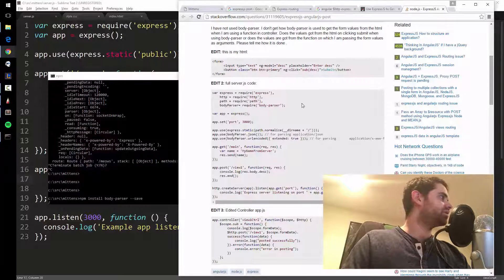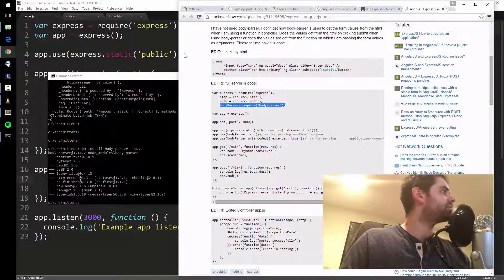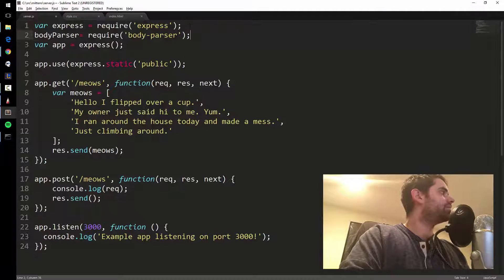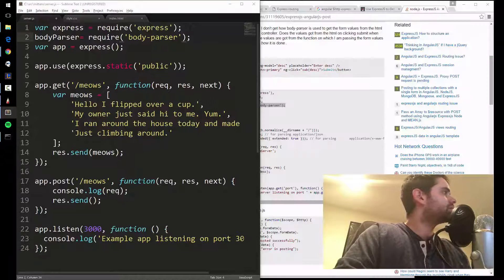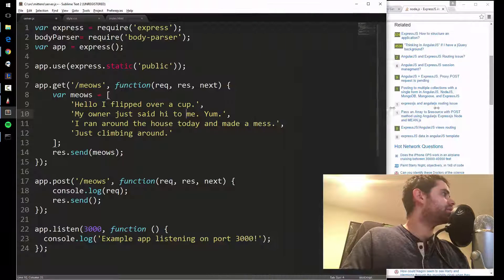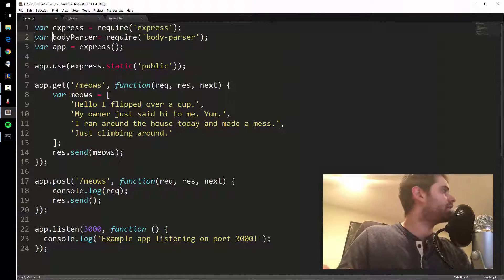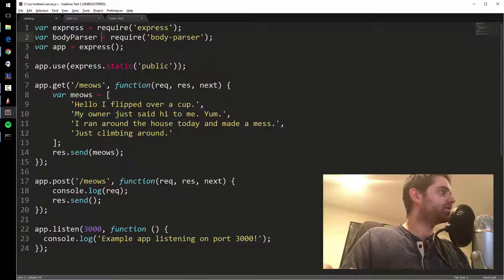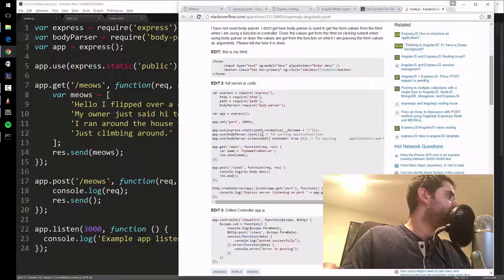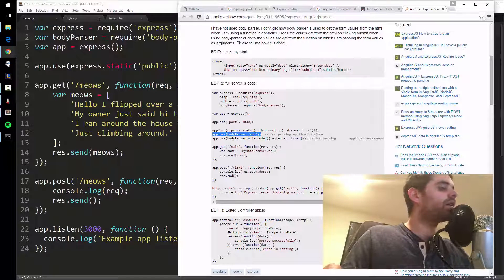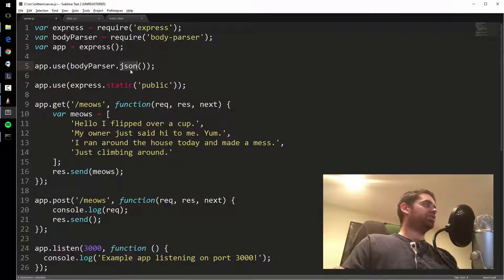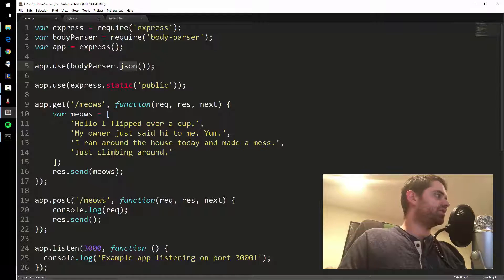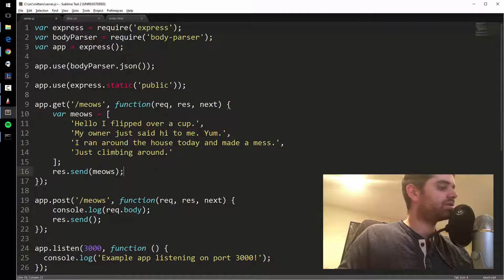Once you have body-parser installed, make a variable: var bodyParser = require('body-parser'). Then you use app.use to add the middleware — specifically the JSON parser. What's coming in is JSON, so you need to automatically parse it, otherwise req.body won't work. With that in place, req.body should be populated. Let me save that.